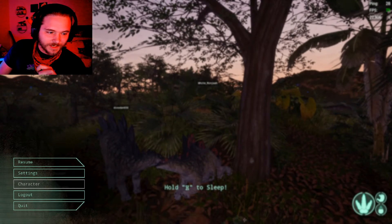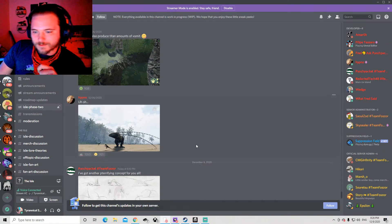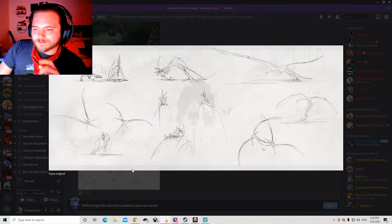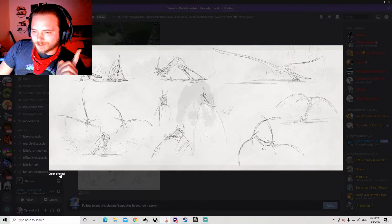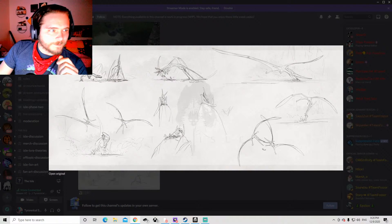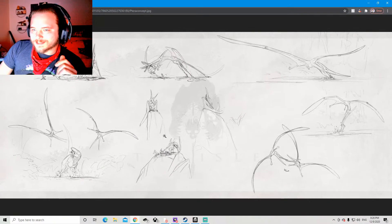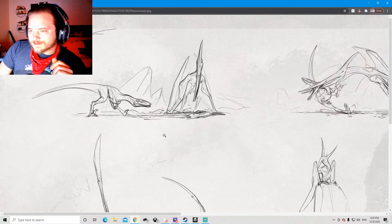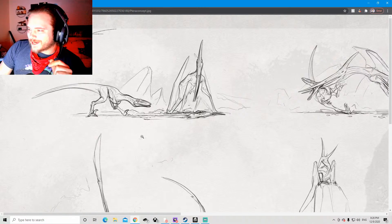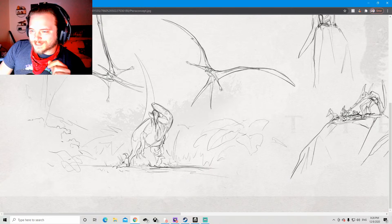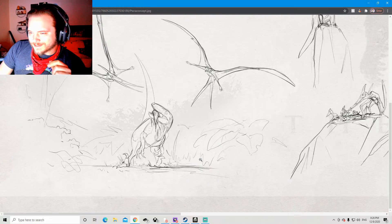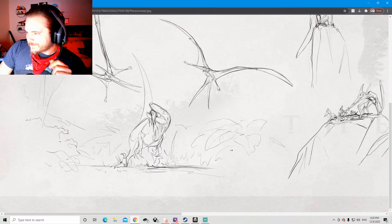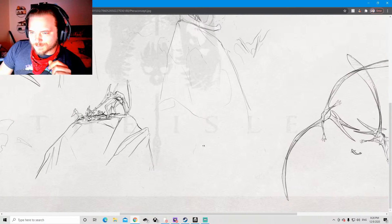All right, this is what I want to look at. Check this out, my friends. So pteranodon concept art from Tap Wing. This is gonna tell us a good amount about what we can expect from the creature in game.